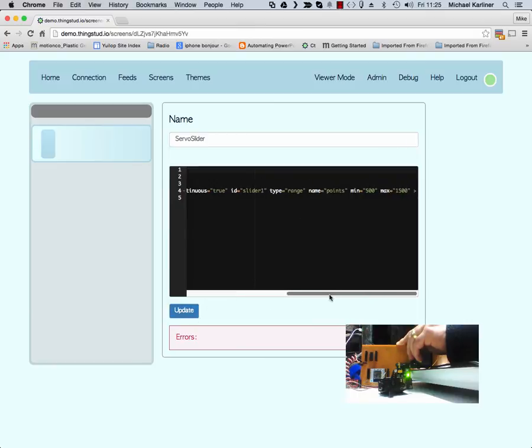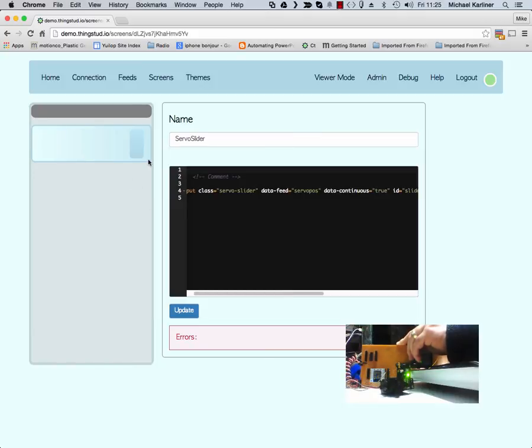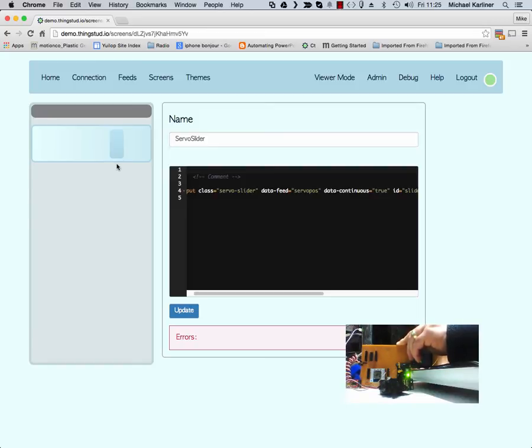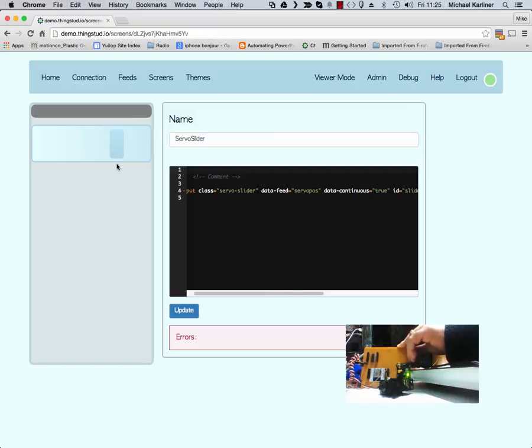Once again, we've got the slider emitting servo slider events to the MQTT. And if I move the slider, you'll see a nice quick response back from the servo. So that shows us two-way communication both ways. Low latency, private and entirely scalable.